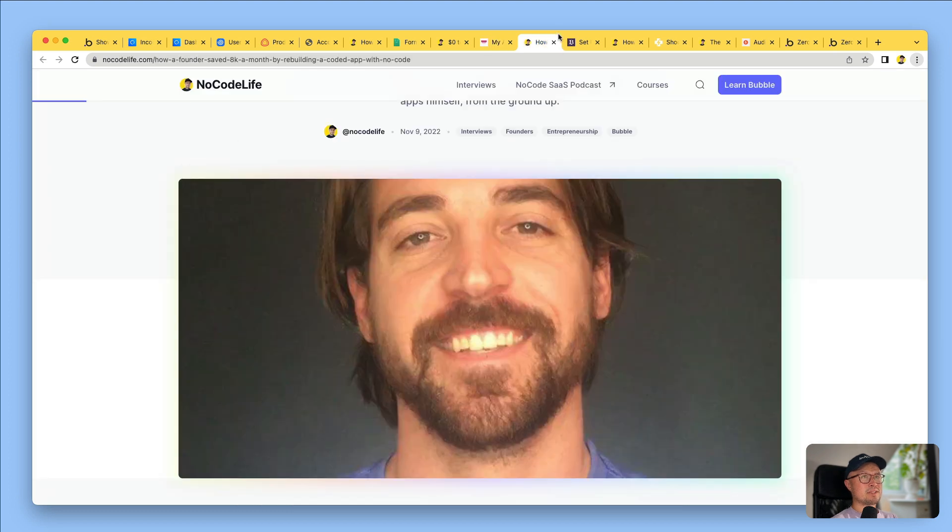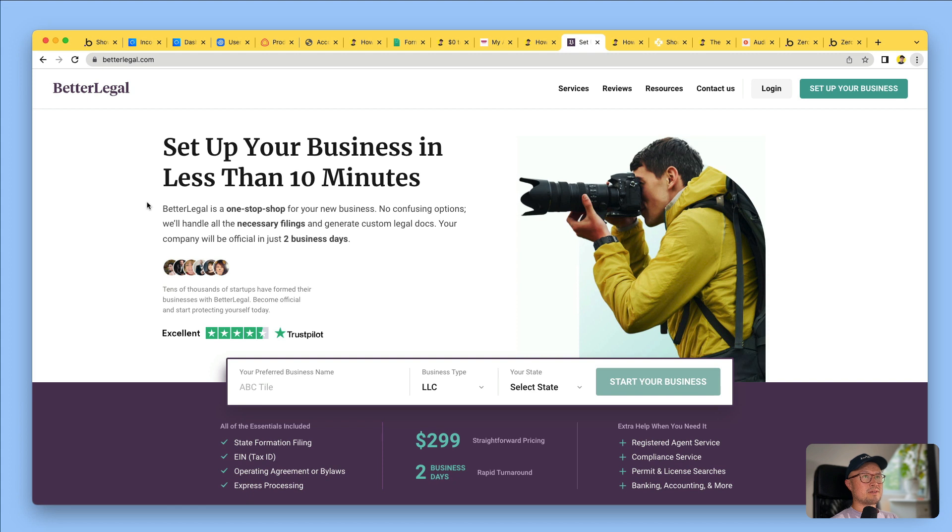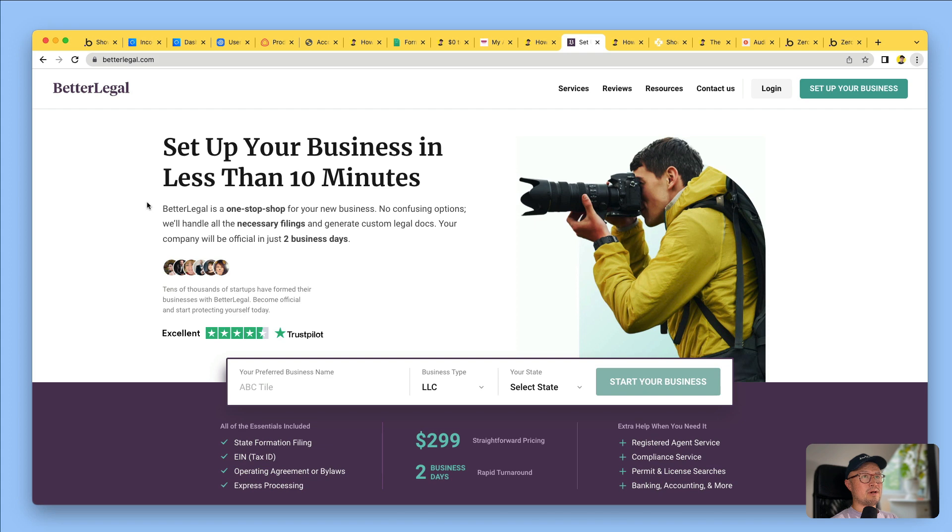This is Chad Sackenschick. He has a complex app which enables entrepreneurs to set up businesses in the US. Previously, it was fully built with code, which means he had $8,000 a month being paid in salaries to his developers. He's since rebuilt the whole thing in Bubble and has saved himself $8,000 a month.